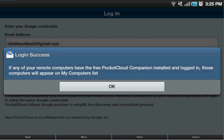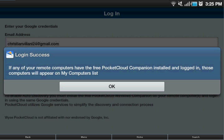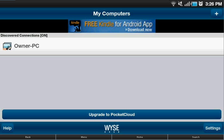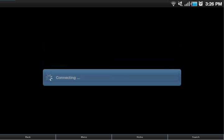Alright, so we'll just click OK and right there, there's your computer. It says discovered connections. I'm going to click it, you're going to type in your password, which I'll do right now. One moment. Alright, so once you have your password in, click OK. It'll say connecting and it should connect to your desktop.